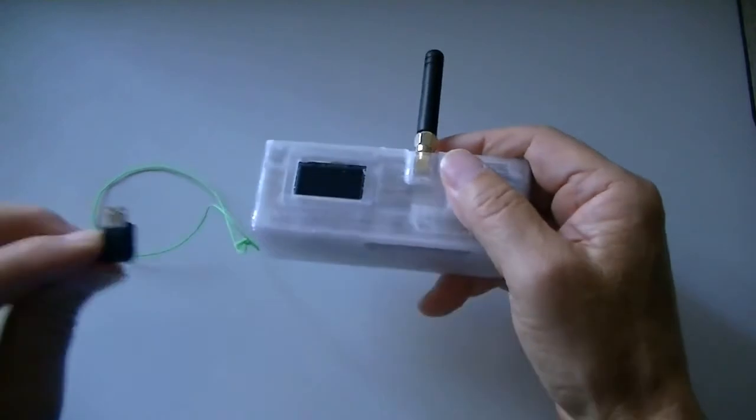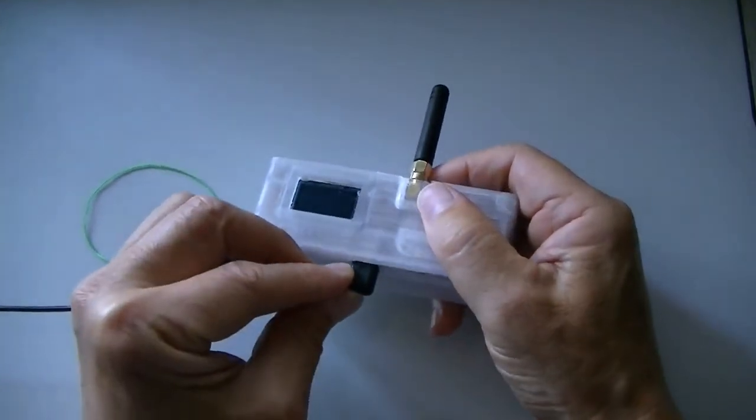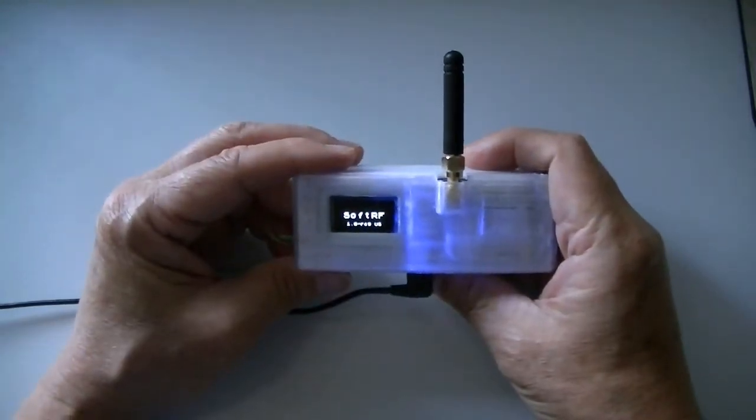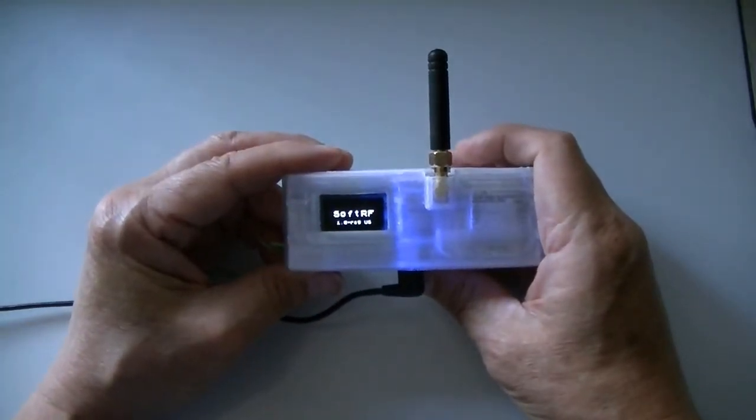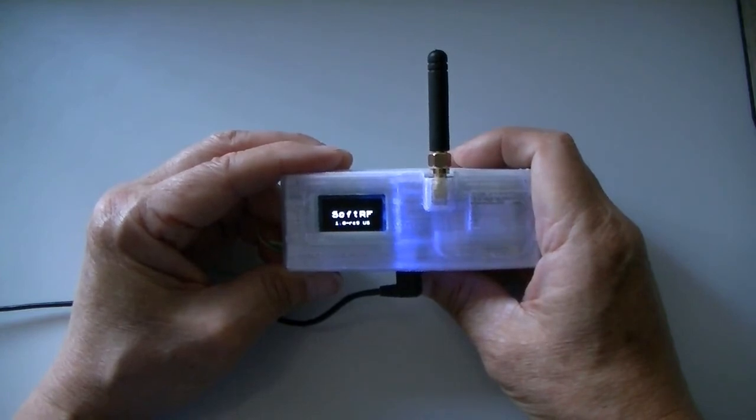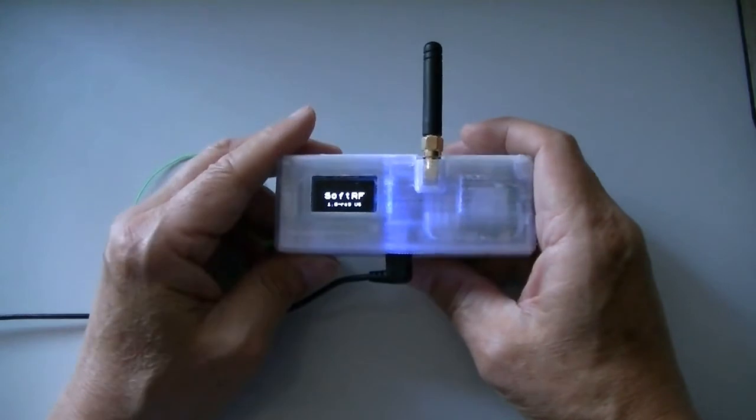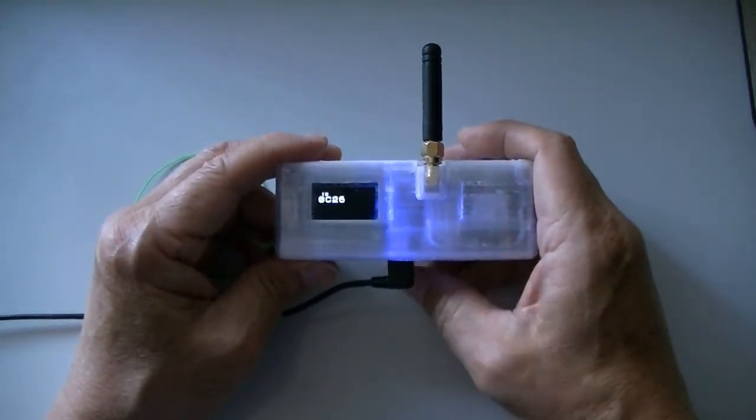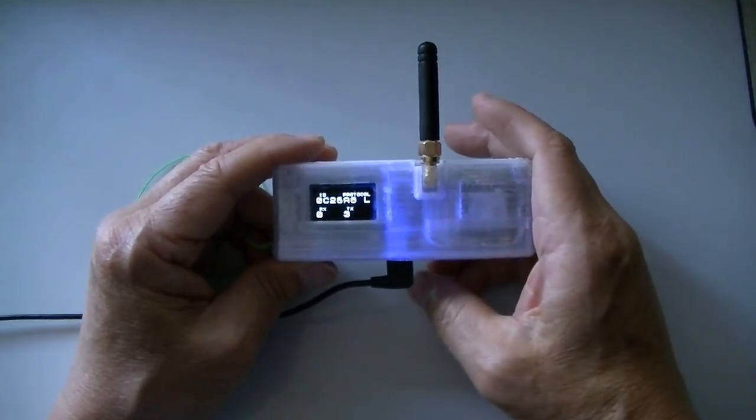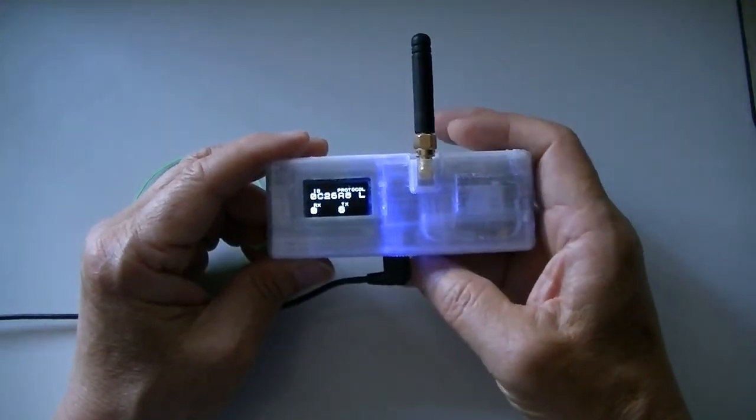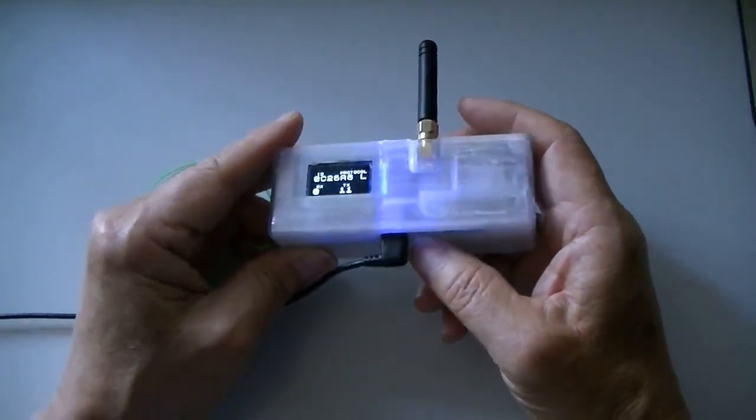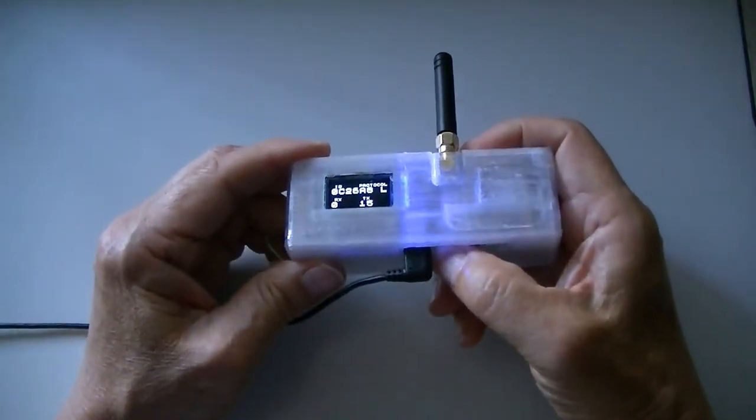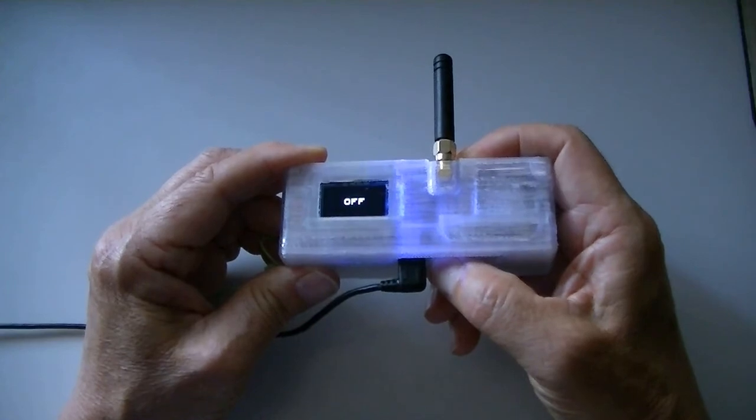When charging, attach the micro USB connector. As you see, when I attach the micro USB cable for charging, the software will automatically turn on. Therefore, if you only want to charge the soft RF, you have to push the power button like this.